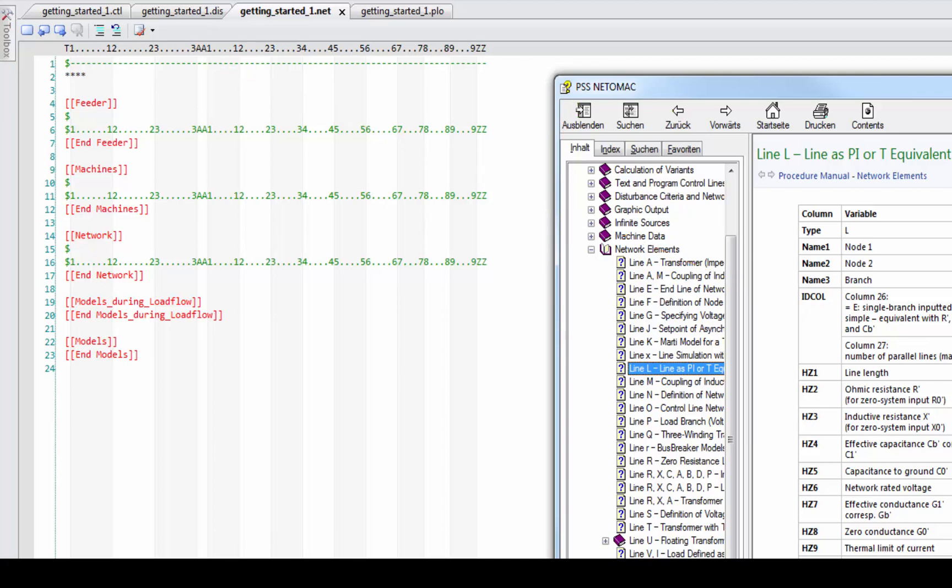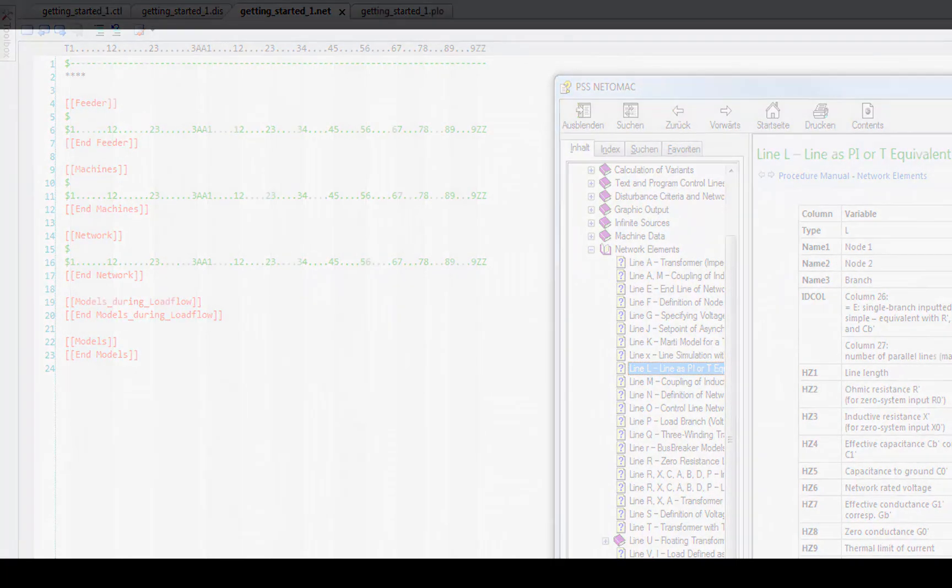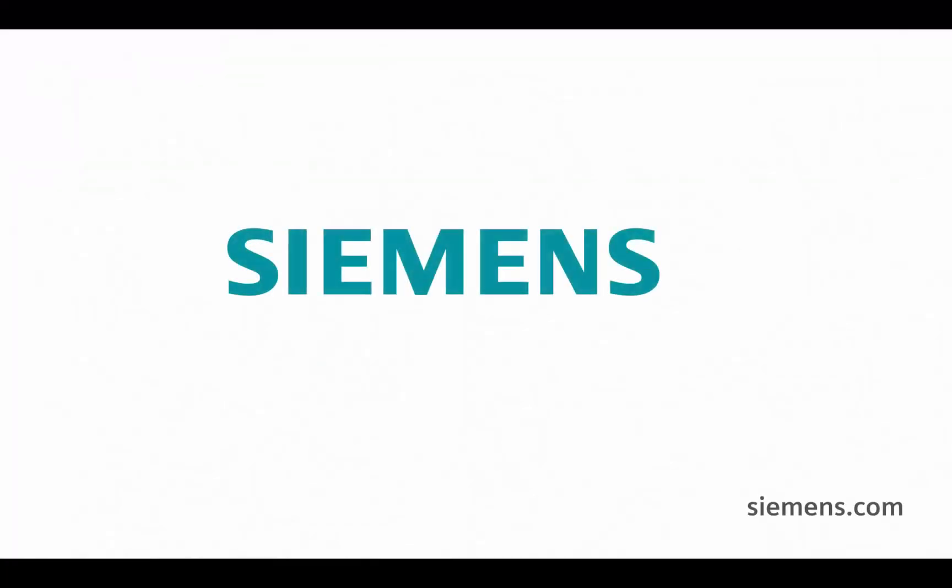I hope I could give you a first overview about our Netomag software. If you want to become a real pro go on watching the next lessons. Siemens ingenuity for life.